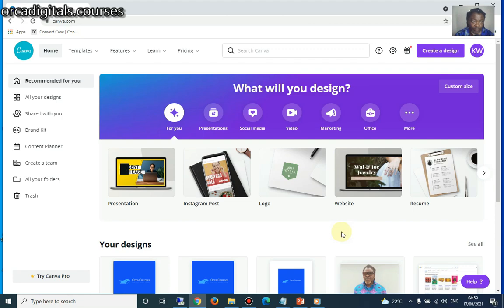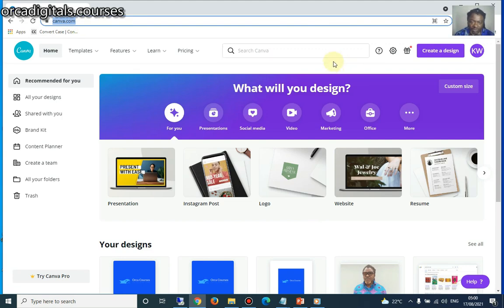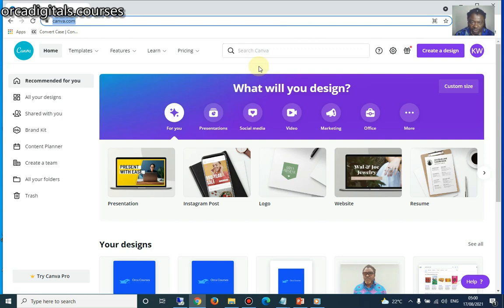How to use a free platform called Canva — canva.com — to design and create simple banner ads for a Google Ads advertising campaign. Once you go to canva.com, it is free to sign up. You just need your email. You don't have to get the Pro version — you don't need it for this purpose.